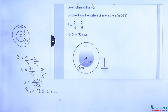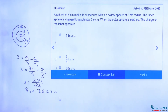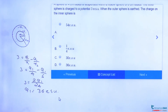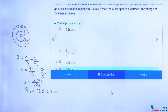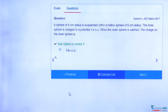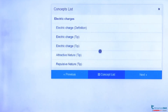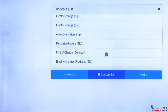We have got the answer as 36 electrostatic units. Checking the options, 36 electrostatic units is option D, so D is the right answer. To get more ideas and concepts from this chapter, you can go through the concept list, select a concept, and get videos as well. Thank you, students.